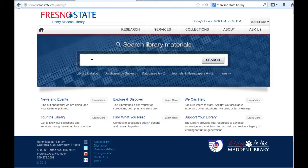The homepage search box is your gateway to all the books, e-books, movies, CDs, DVDs, and other materials the library has for you to use.